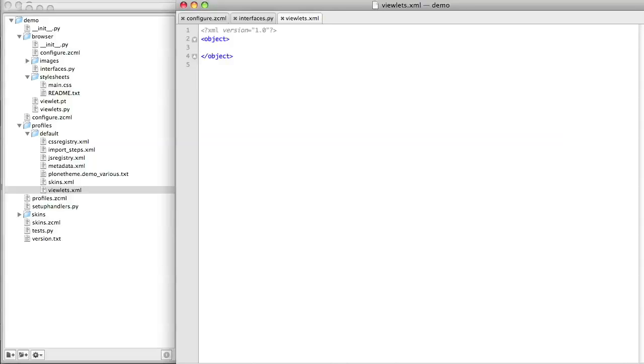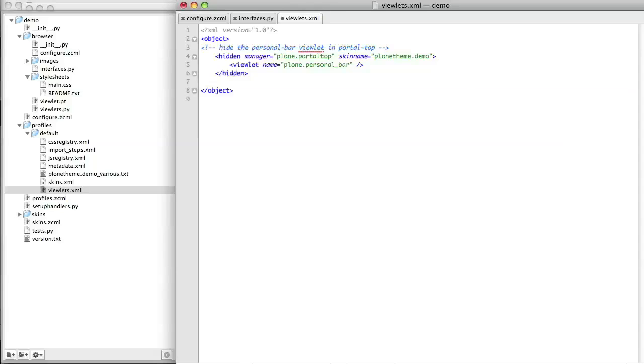So, the first thing we want to do is to hide the personal bar viewlet that came with Plone. We do that by using the hidden tag. We specify the manager where we want to hide the viewlet, we give the name of the viewlet, and we also say what skin that this change applies in.